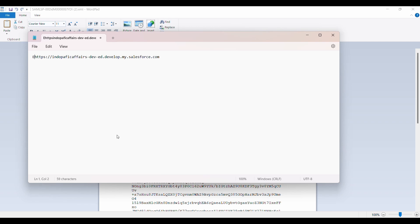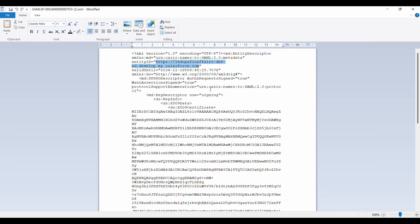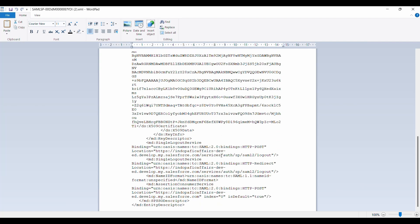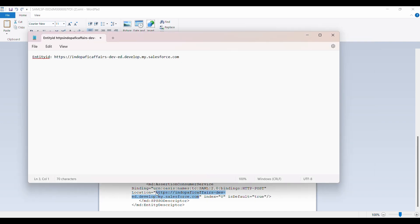Next I need my ACS URL or assertion consumer service URL, and this you will find towards the bottom of this file. I'll just select this one, copy and paste as ACS URL.